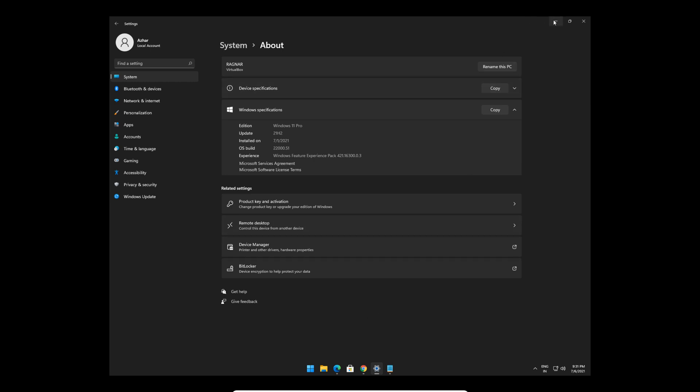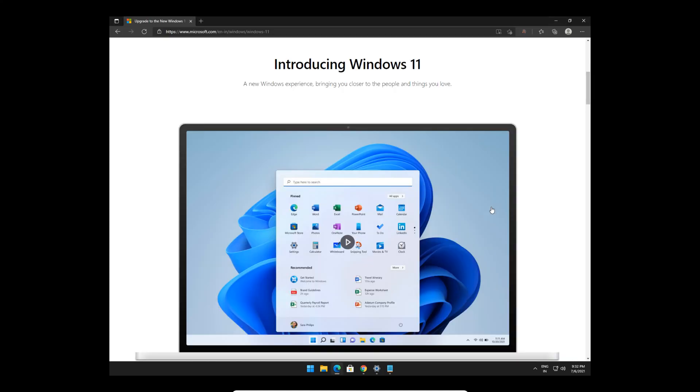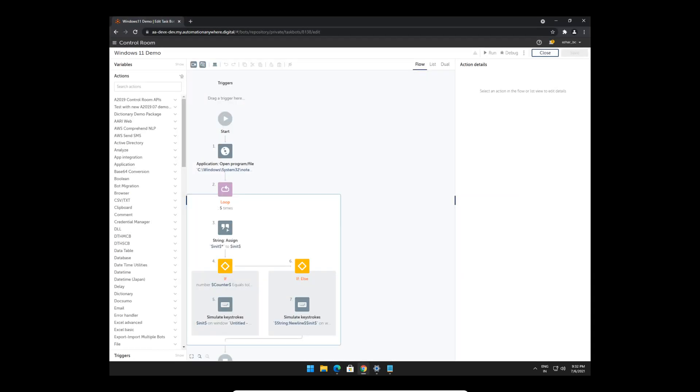Of course there's a lot of bugs, but that's expected since it's the first release. One of the things I wanted to test out was if I would be able to run my Automation 360 bots on Windows 11. To be honest, I did not expect it to run out of the box because it's a different operating system, but I was surprised that I was able to run my bots on Windows 11 Pro pretty efficiently.